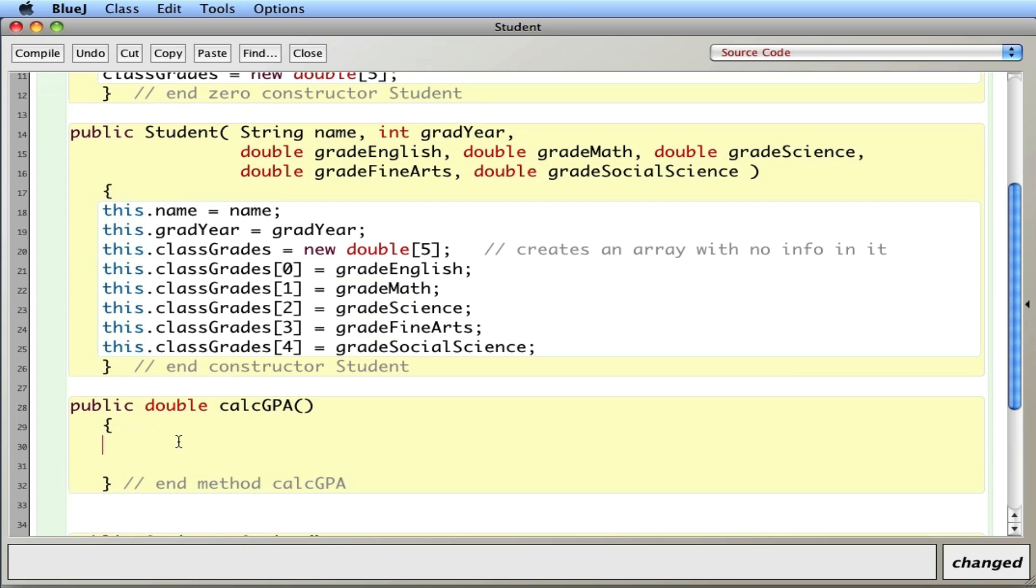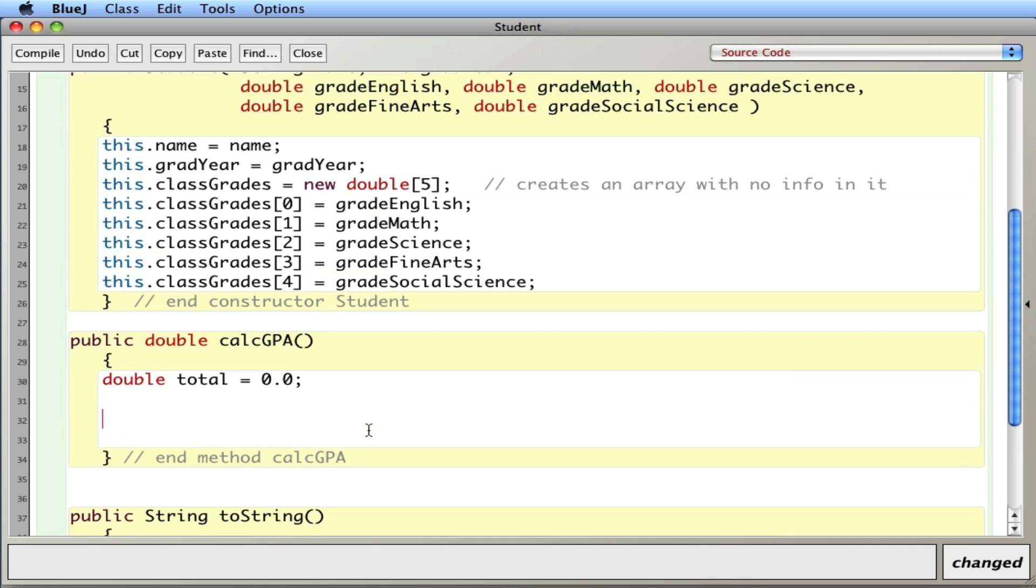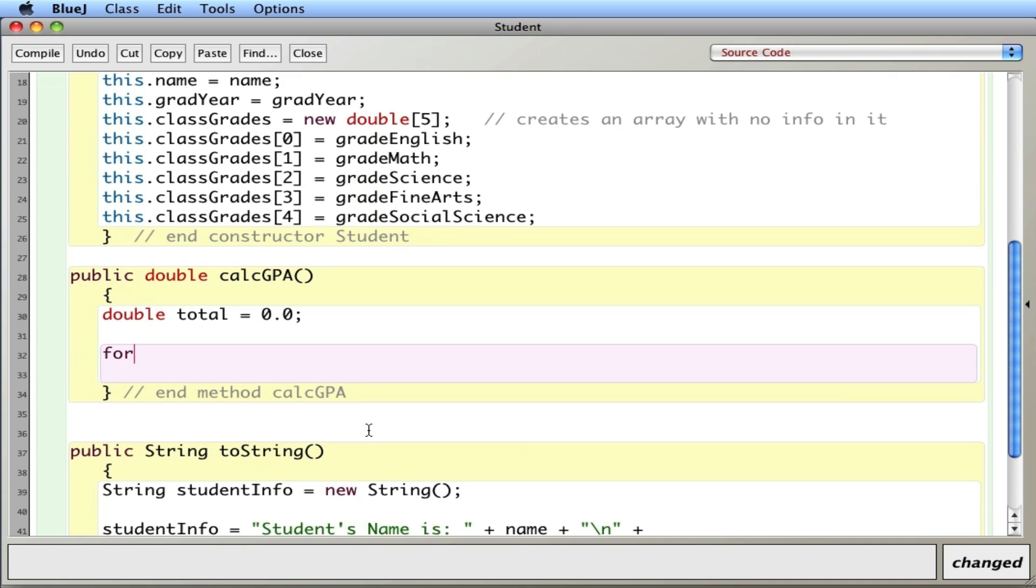More than getting or setting it's actually performing a calculation or some algorithm. So I'll start off and I'll say double total equals 0.0. And that's what I'm going to store the total into. And I'm going to go through the array and add up everything.